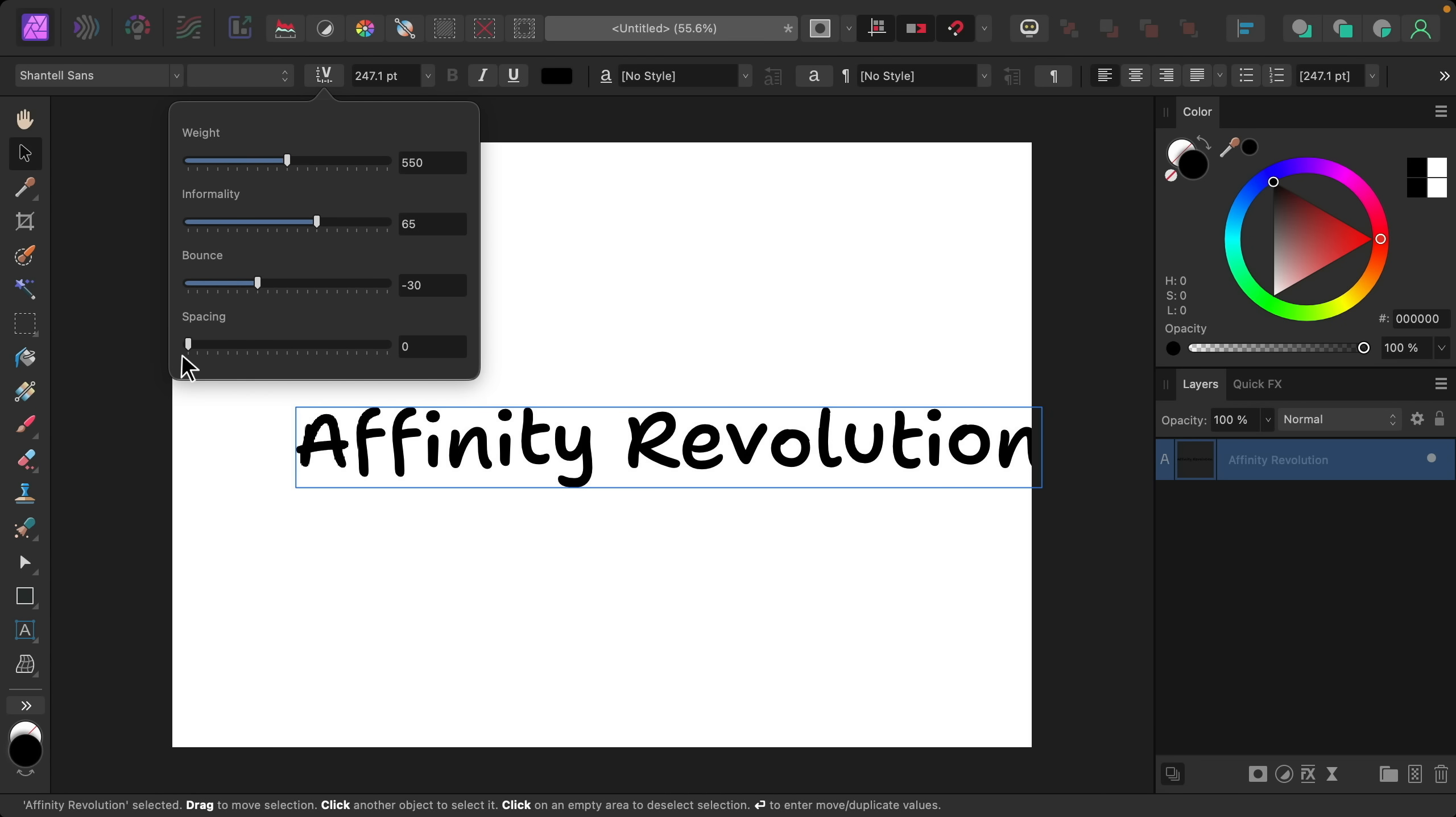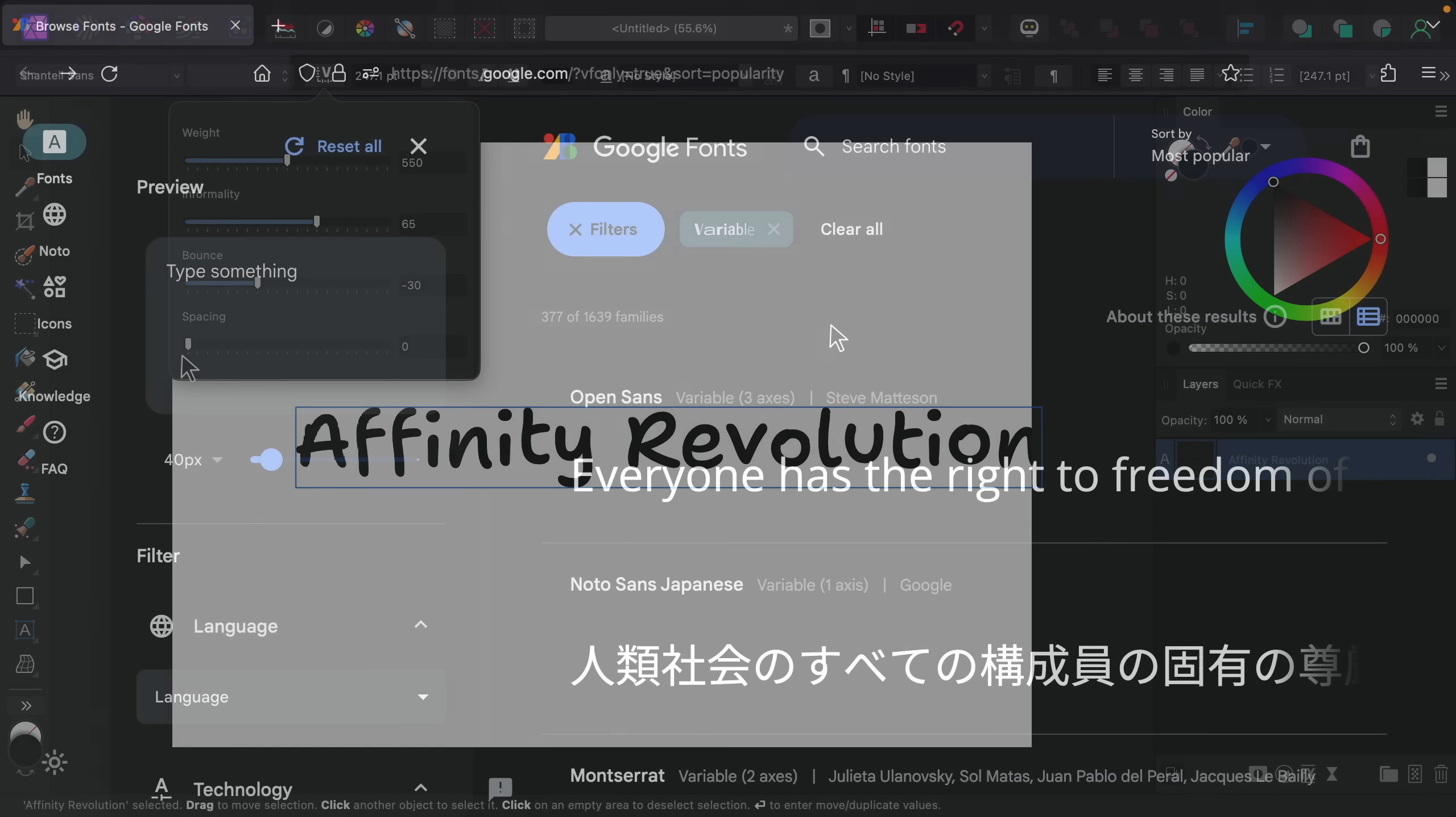Variable fonts are a lot of fun but most fonts aren't variable. So to find fonts that are variable I like to use this page on Google fonts which I'll leave a link to in the video description. All of the fonts here already have this variable filter on them.